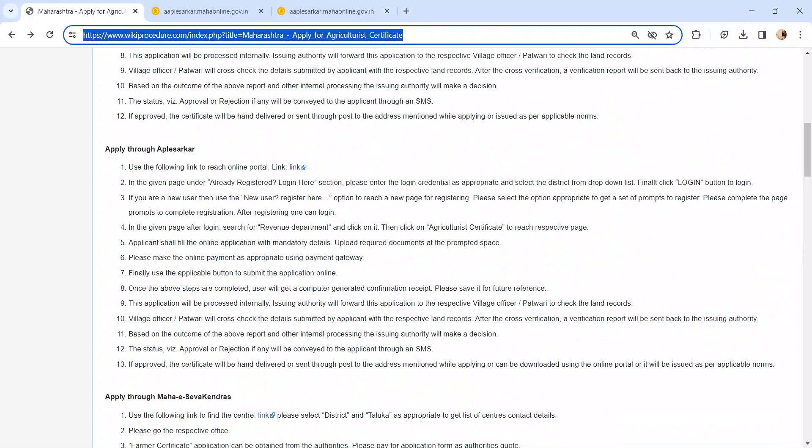The application will be processed further. The issuing authority will forward the application to respective village officer. The village officer will check the details submitted by you and respective land records.